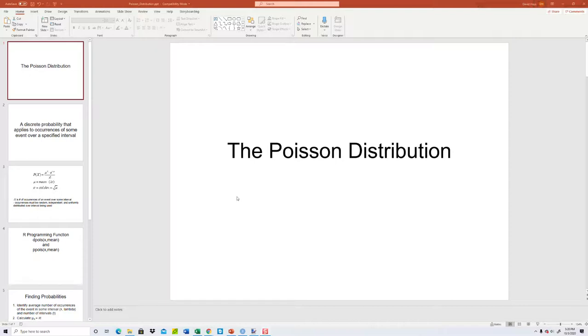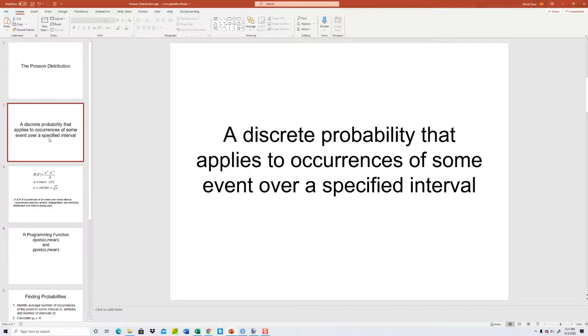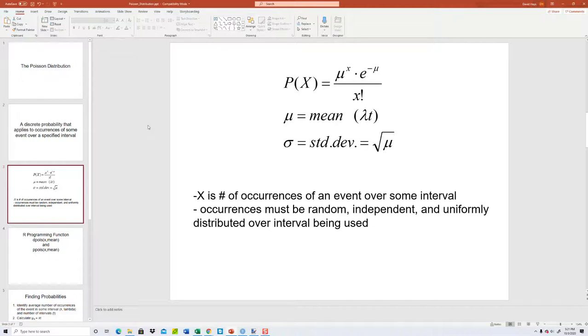Let's take a look at Poisson distribution. This is a discrete probability that applies to occurrences of some event over a specified interval. Discrete, no decimals, and specifically the distribution we're talking about here involves infinity. So keep that in mind that's a big difference from binomial.